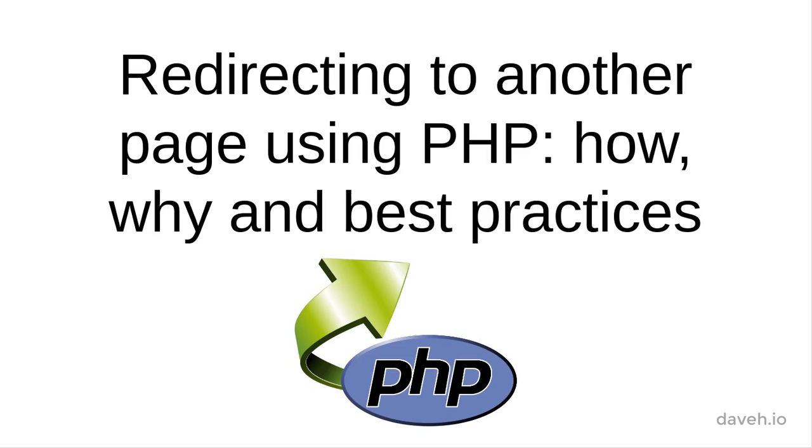Redirecting to another page using PHP. How, why and best practices.